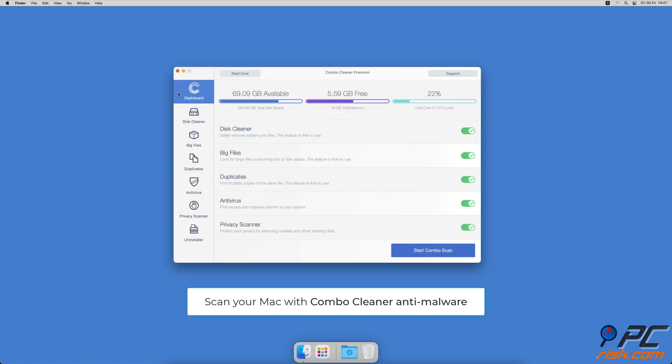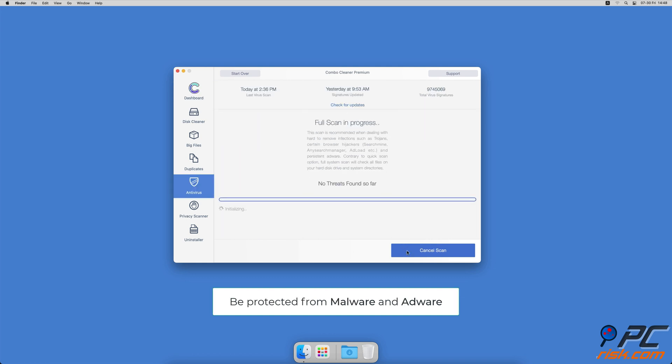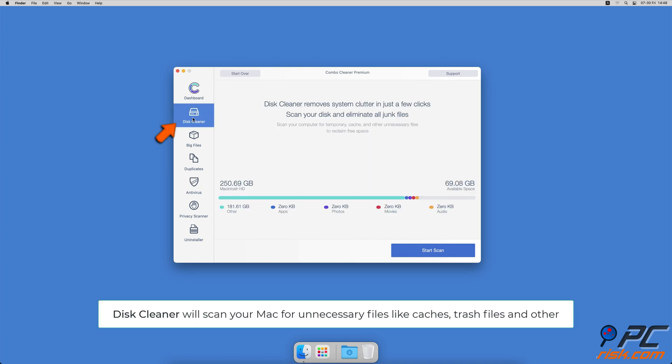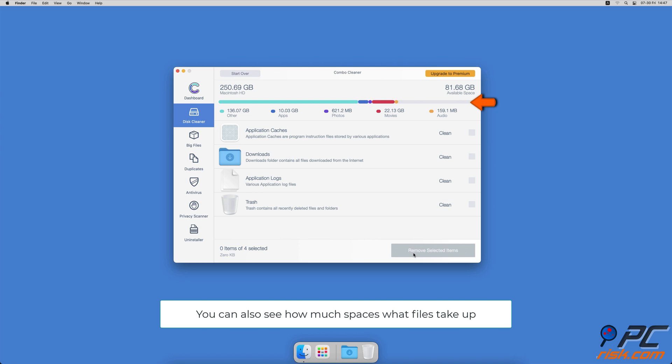If you're using a Mac computer, we would like to suggest scanning it with Combo Cleaner. It will check your computer for malicious software infections and advertising-supported software. The Disk Cleaner option will scan your computer for app caches, logs, downloaded files, and files still sitting in the trash. It will also show you how much space what files take up on your Mac.